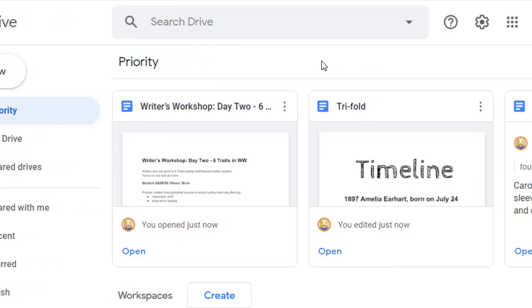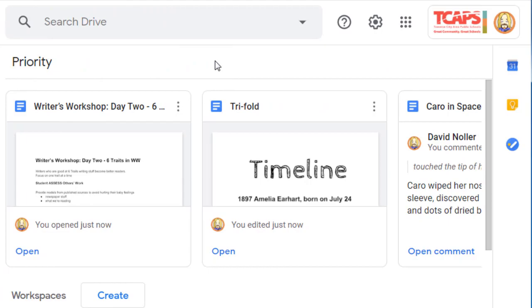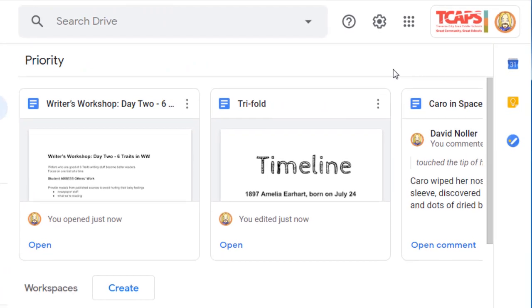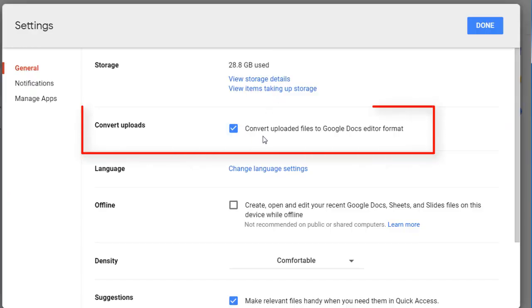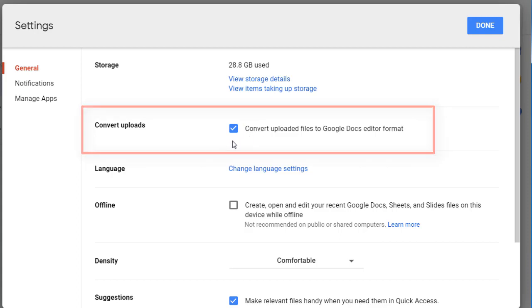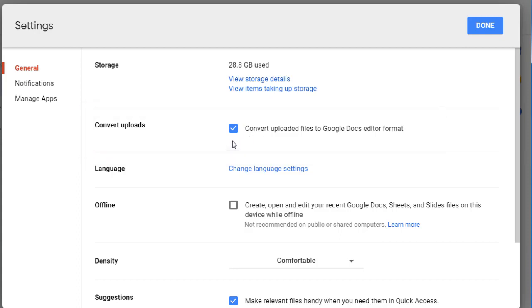Before you upload any document, I'd like you to check your settings. Make sure that you have Convert Uploaded Files to Google Docs Editor Format selected. What that will do is if you upload something that is a Word file, for example, it will automatically convert that to a Google Docs format without saving the Word form.